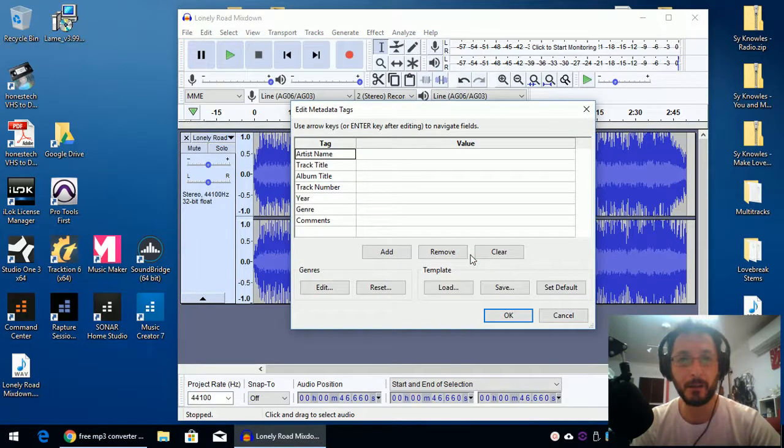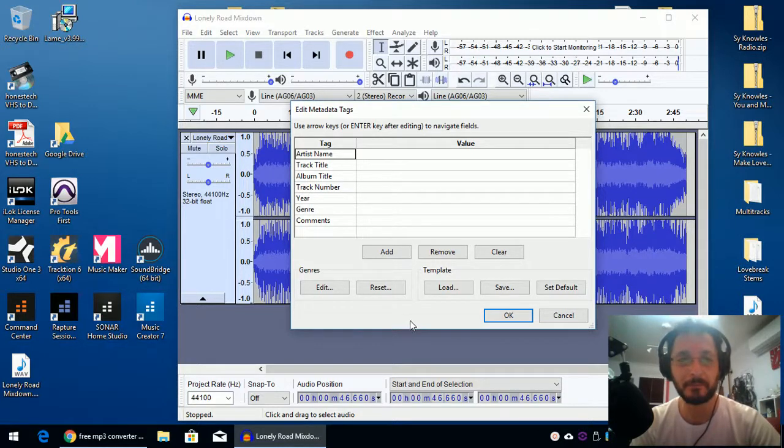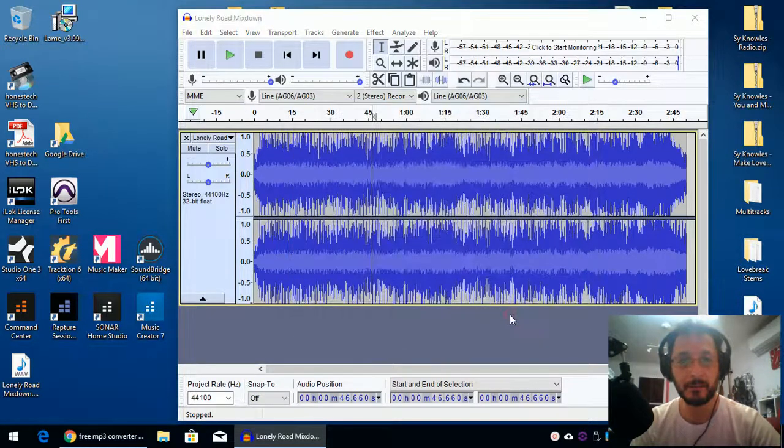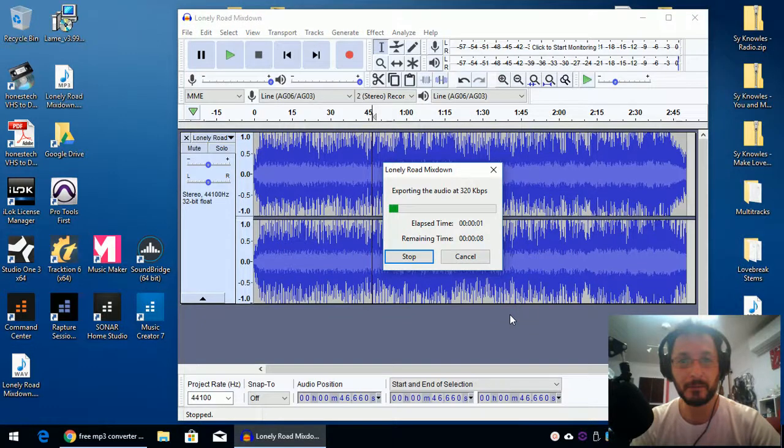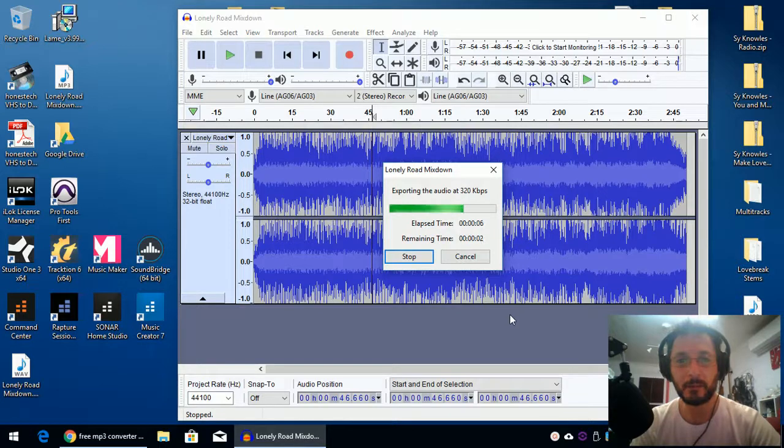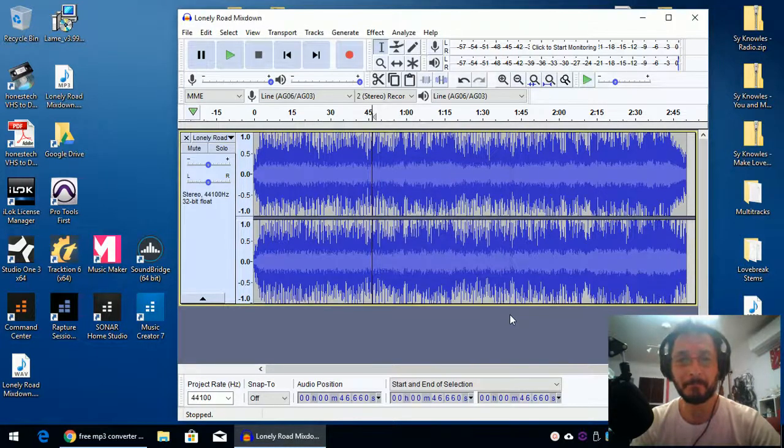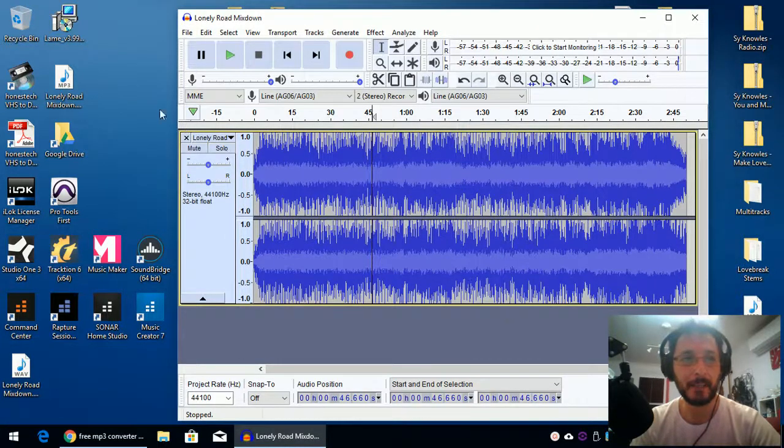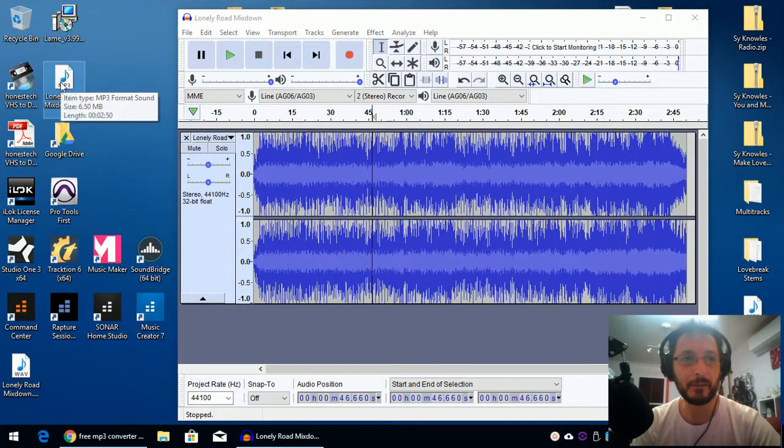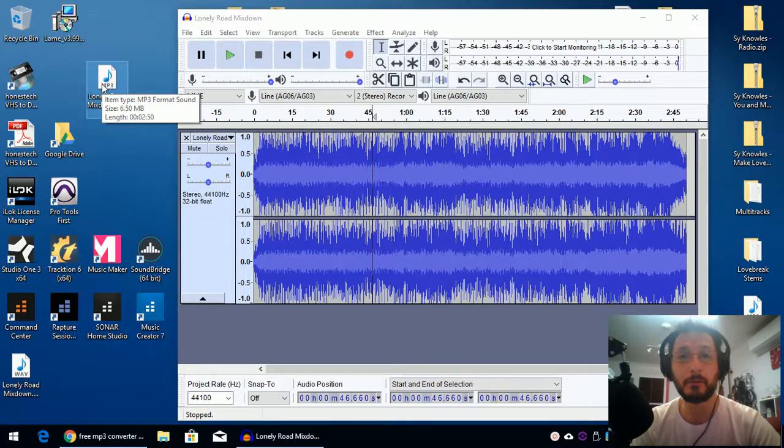Ah, there we go. So it already installed. Next time around, it recognized it. I'm just going to leave everything as is. You can name them as you like. And it's being exported into an MP3. And there we have it. It's right there. Lonely Road. It's only 6.5, 5.5MB.